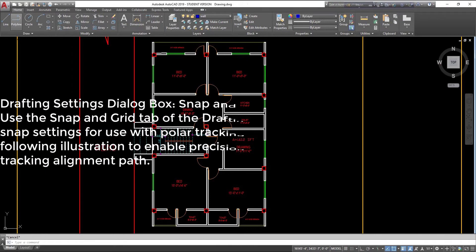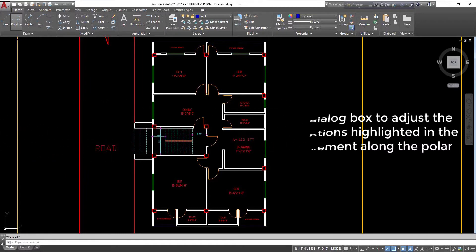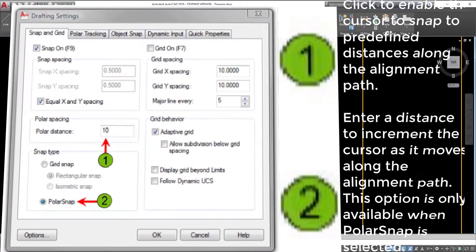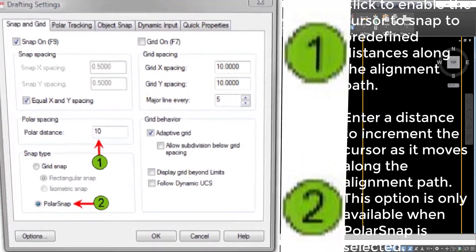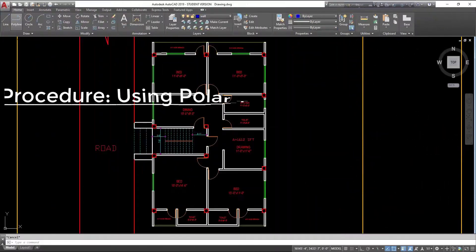Drafting Settings Dialog Box, Snap and Grid Tab. Use the Snap and Grid Tab of the Drafting Settings Dialog Box to adjust the snap settings for use with polar tracking. Use the highlighted options to enable precision cursor movement along the polar tracking alignment path. Click to enable the cursor to snap to predefined distances along the alignment path. Enter a distance to increment the cursor as it moves along the alignment path. This option is only available when polar snap is selected.